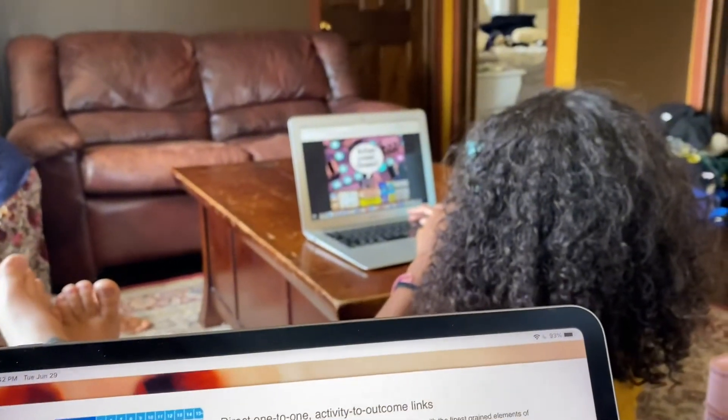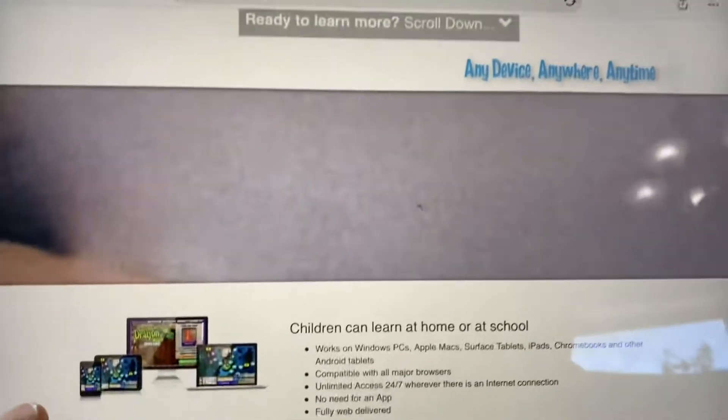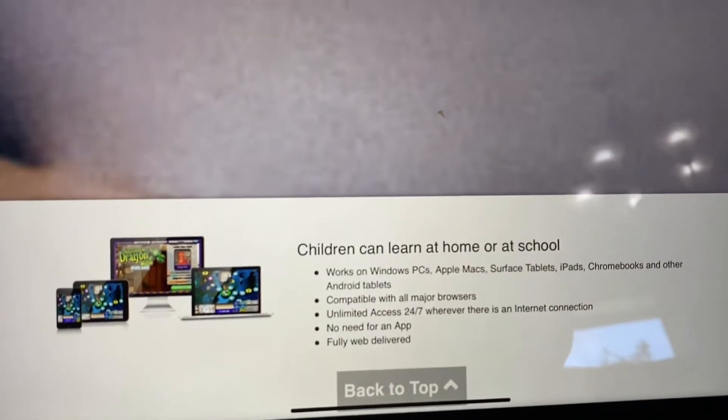Uh oh, here comes the dragon. I purposely got that wrong. Yay! Any device anywhere, which is really fun. So I hope this review gave you guys a little bit of an idea of what edalive.com offers through Bag and the Dragon. If you're interested in this program, go ahead and check out the links below. Have fun. Have your kids have fun. Video games are a great way to learn math.